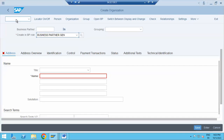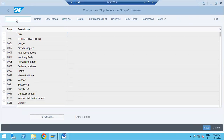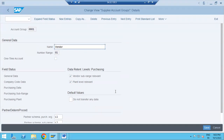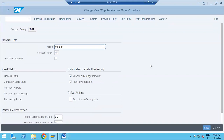Let me go back to OMSJ to show the vendor account groups. Here we have Good Supplier, Alternative Pay, Invoice Presented, Main Vendor, Domestic Vendor, Import Vendors — these are all vendor account groups. If you go inside, you can see general data, company code data, purchasing data, vendor sub-range, plan relevant, partner functions, one-time vendor. Do you remember these parameters? Vendor account group controls what kind of vendor you are creating.